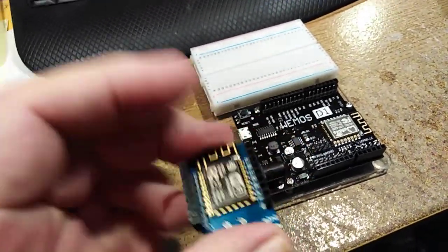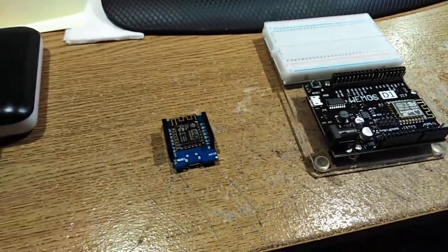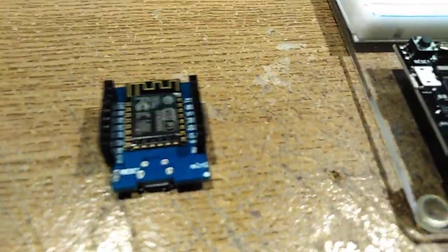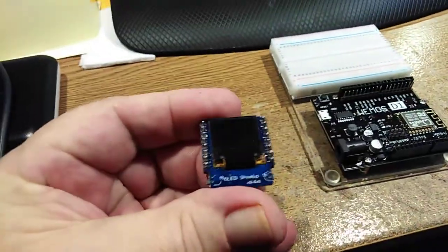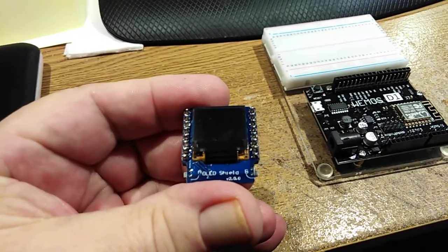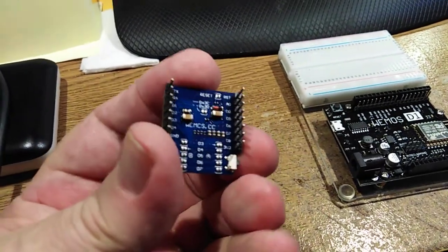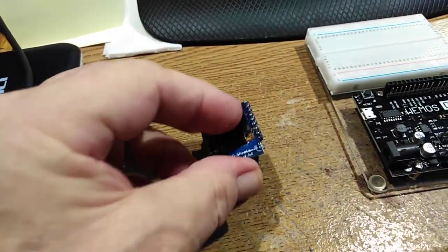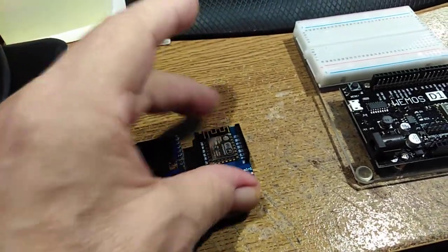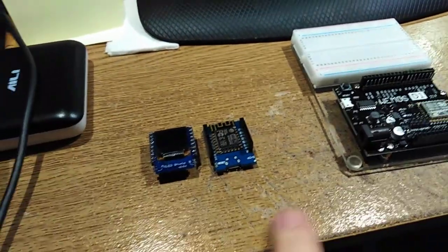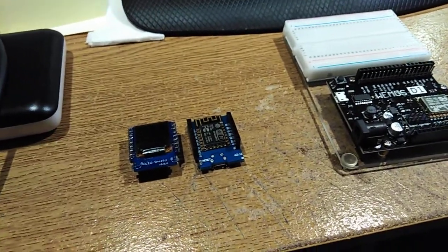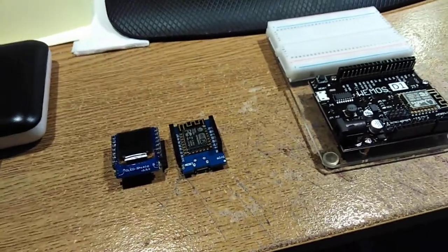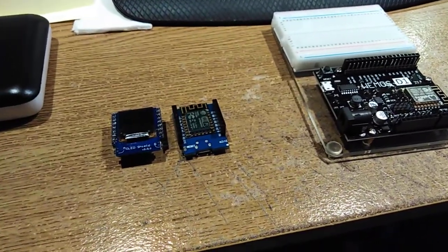But the nice thing about this is they're stackable. So here we've got the Mini, and here I have an OLED shield version 2.0.0, and it stacks on top like that. And now the D1 shield format has expanded into things like memory card slots, real-time clocks, power supplies, relay cards.